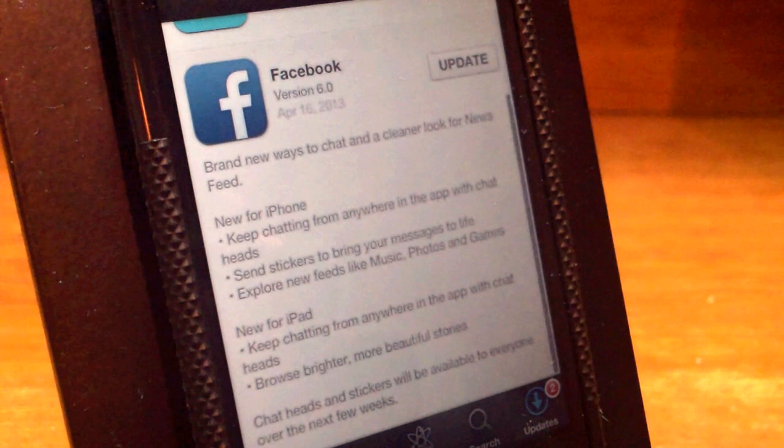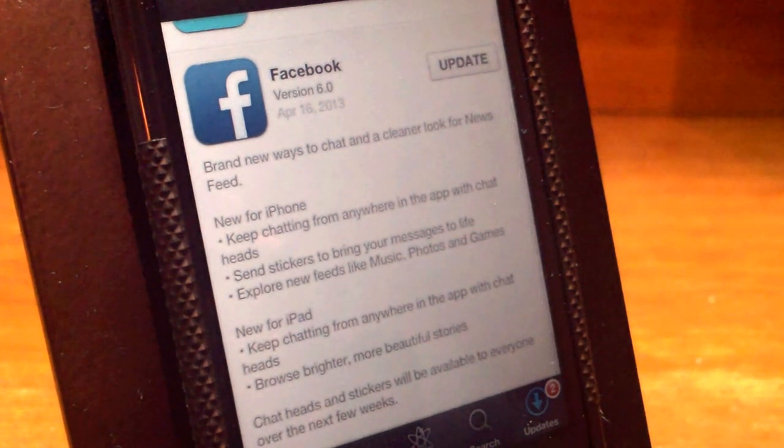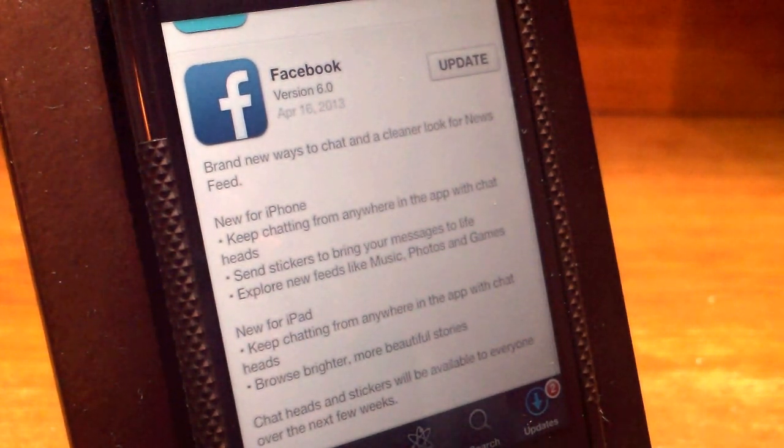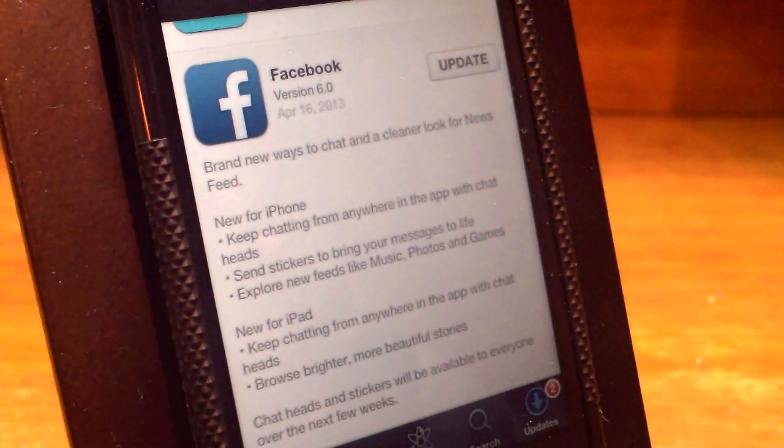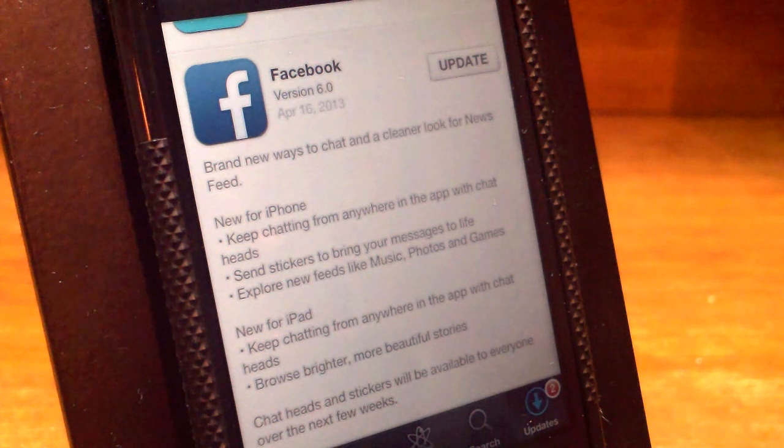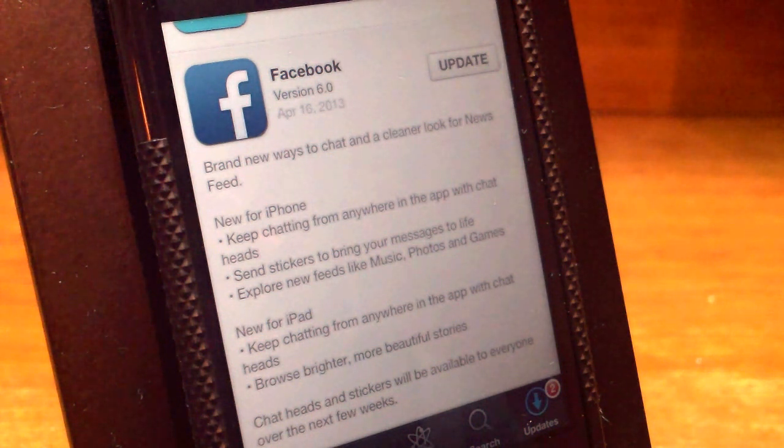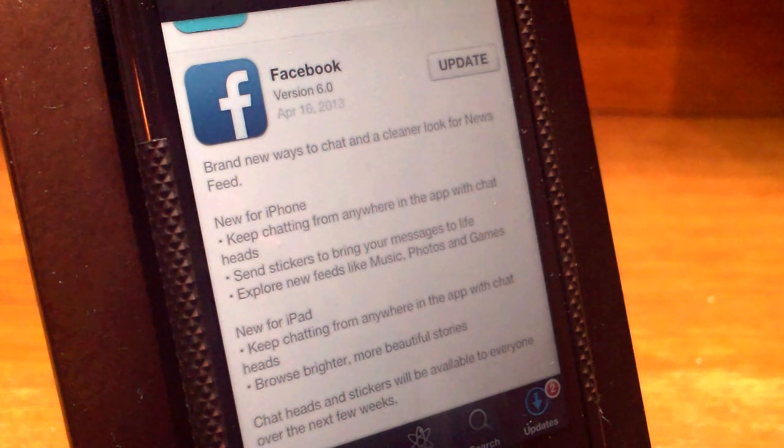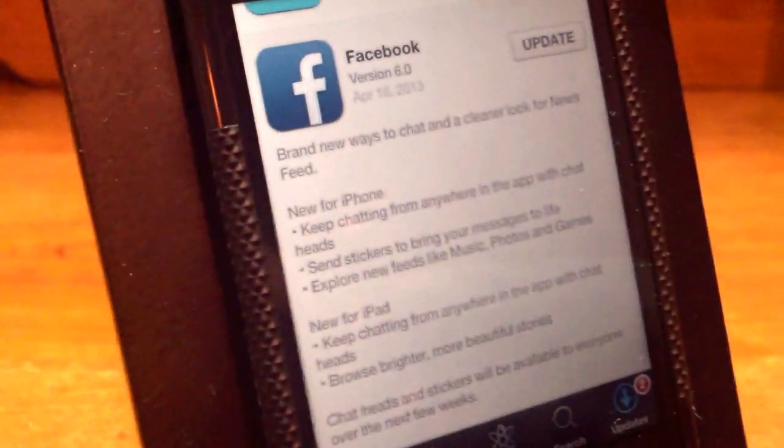Now when it comes to the iPad, you can do other things such as keep chatting from anywhere in the app with these things called chat heads like I said with the iPhone, and now you can browse brighter and more beautiful stories on your Facebook feed.